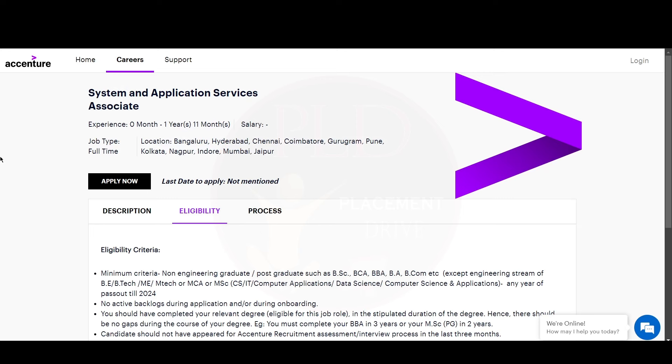Hello everyone. Today we have two job updates from Accenture. Now let's see about it.